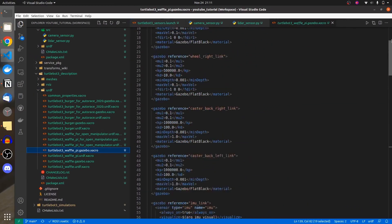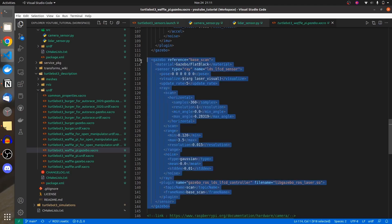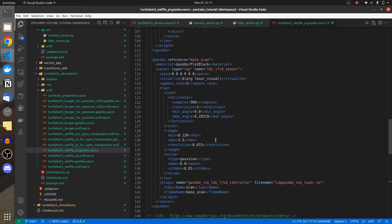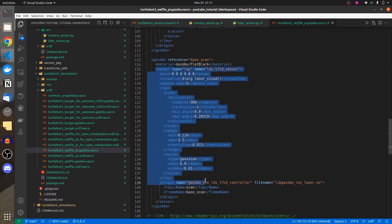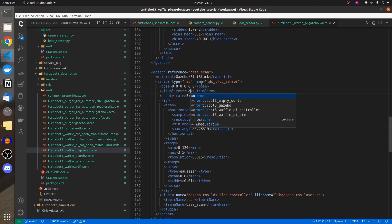In this specific xacro file, the plugin is libgazebo_ros_laser.so — the laser scanner plugin. For people with GPU enabled, you need to type gpu_ray to make it work. We can define the topic name to publish and the frame name for the transform. The first property I'll set manually is visualize, which I'll set to true.